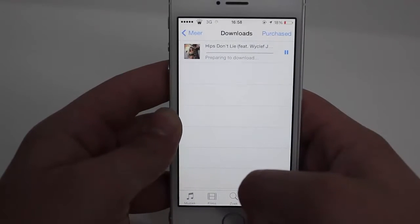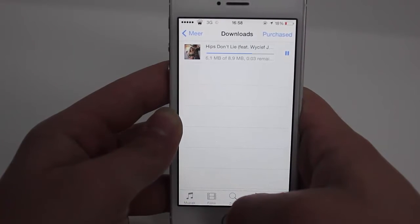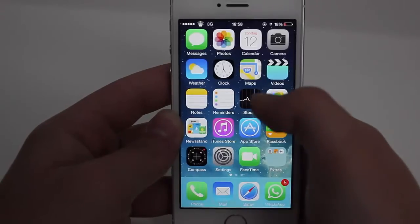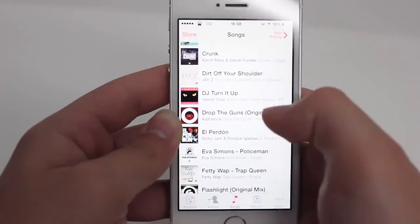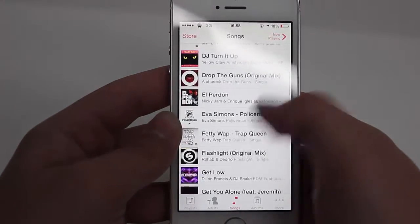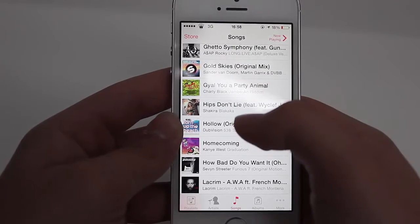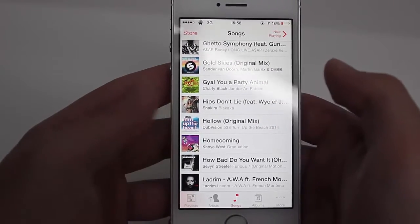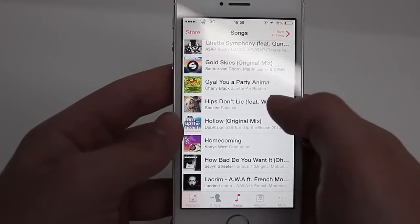Wait until the download is done. Then go to the Music app and search for Shakira — the song is there. I'm not going to play it because of copyright.